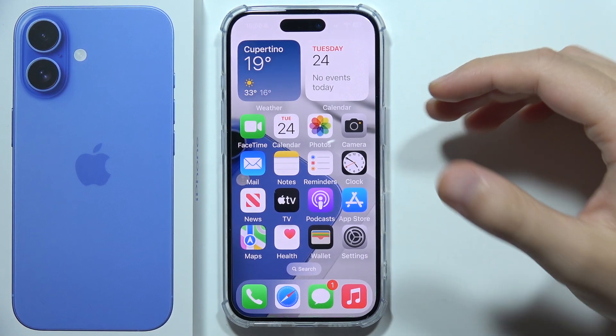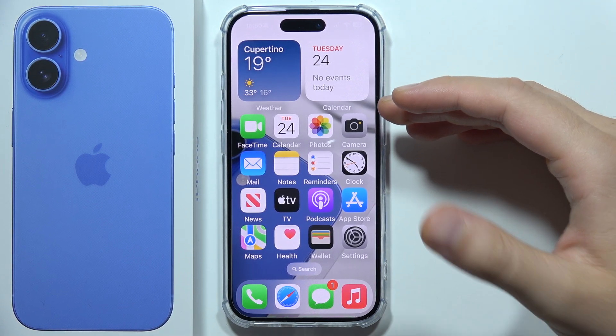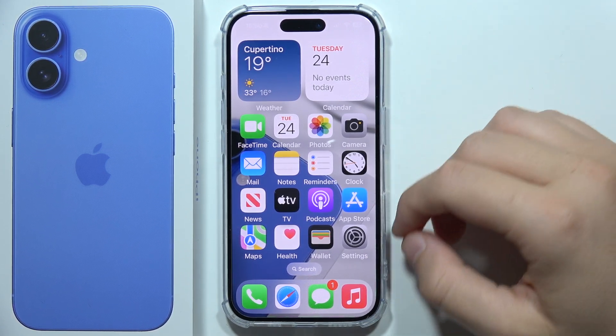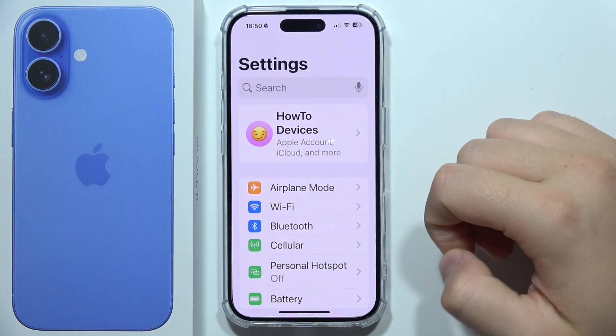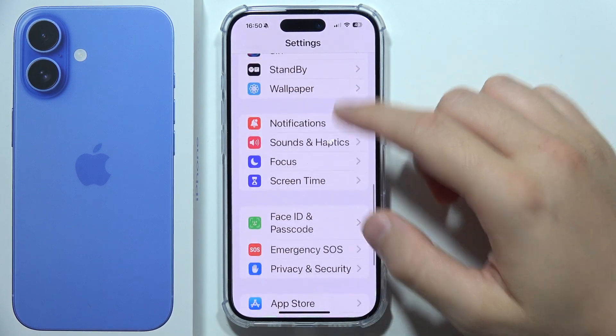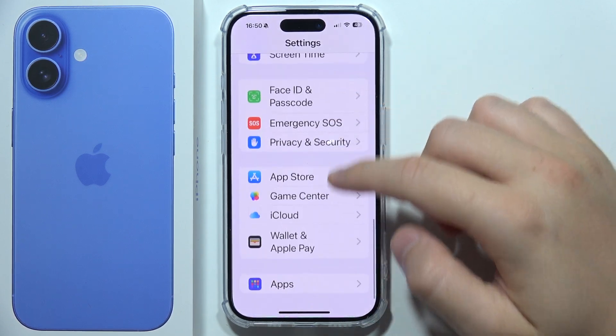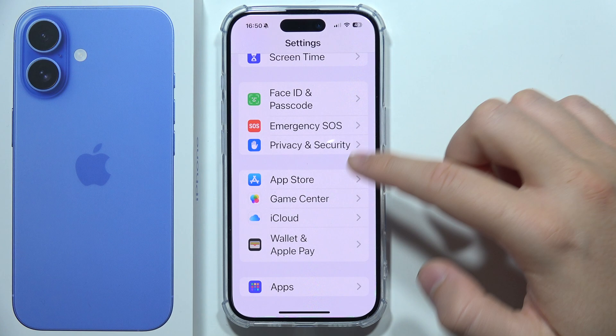If you want to disable App Store video autoplay on the iPhone 16, first you will have to go to Settings, then start scrolling until you find App Store.